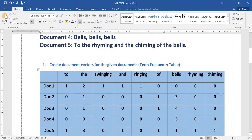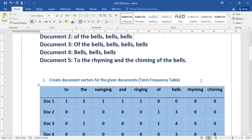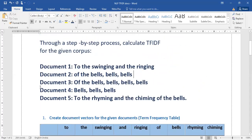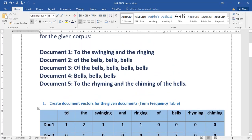We will create all the unique words as the first row — that is the dictionary. So: to, the, swinging, and, ringing, of, bells, rhyming, chiming. If you see all these five documents, the words are not repeated. This we call the dictionary.